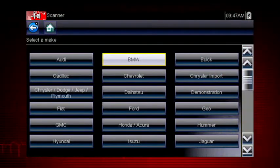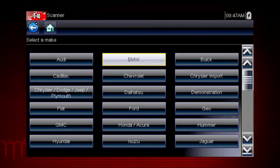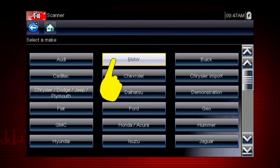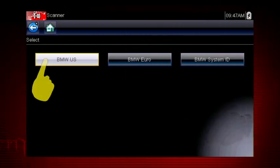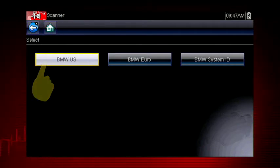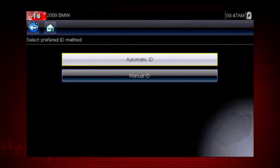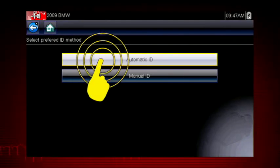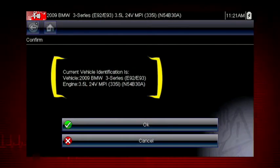Let's save time and simplify the ID process by letting a 2009 BMW auto ID itself. Select BMW from the vehicle selection page and select BMW US. Select the year 2009. Select Auto ID and the tool displays the configuration and engine and completes the ID process.